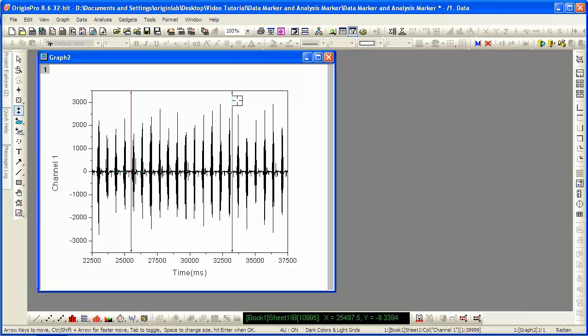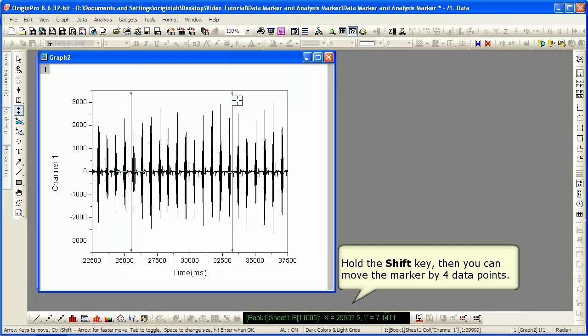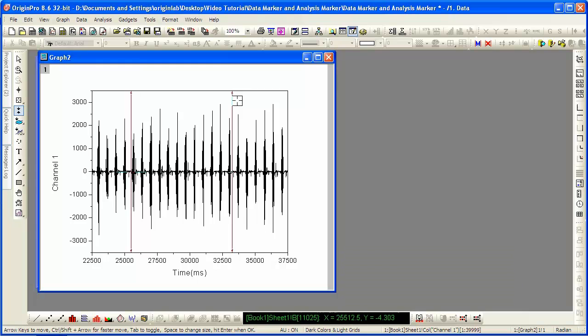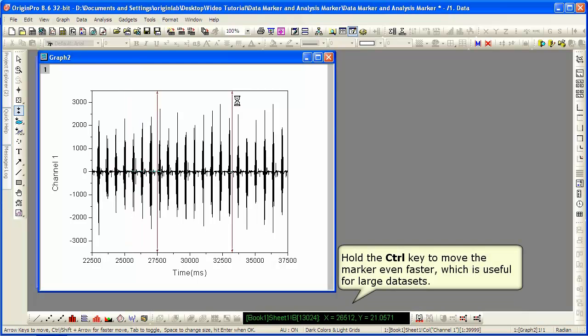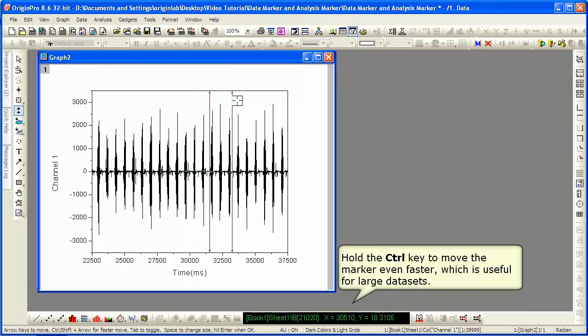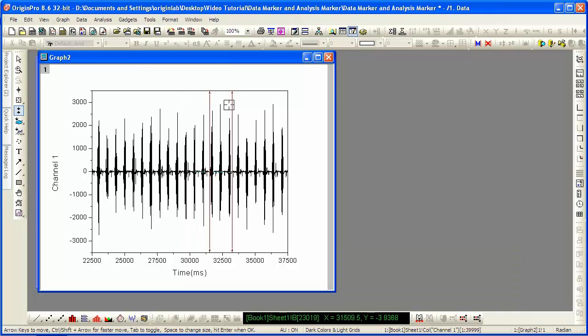If you hold down the Shift key, it moves by 4. Now the Ctrl key will move even faster, which is especially useful for large data sets like we're looking at here. Watch that data marker, that first one, move. Again, you press Enter to confirm your selection.